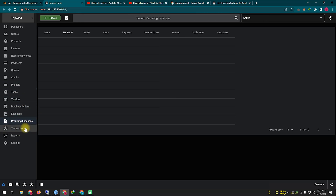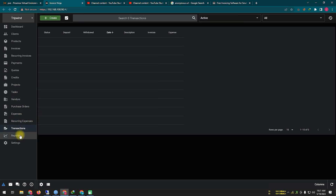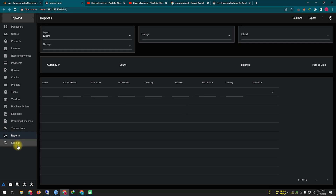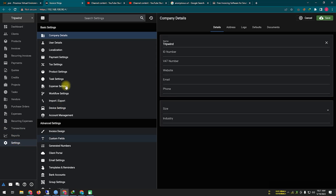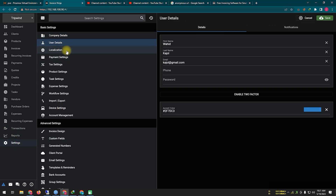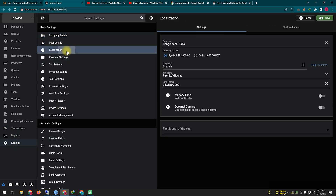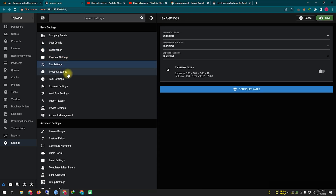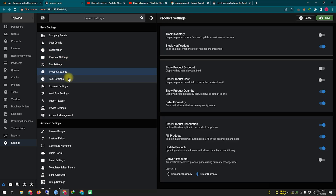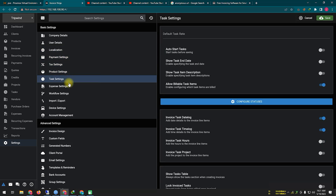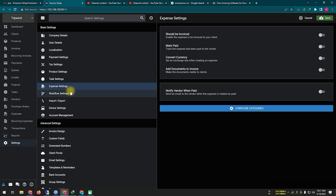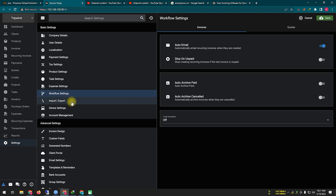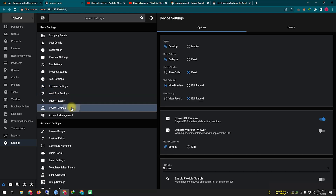Invoice Ninja offers both cloud-hosted and self-hosted options, allowing users to choose the deployment method that suits their needs. The cloud-hosted version is a subscription-based service, while the self-hosted option provides users with the flexibility to host the software on their own servers.